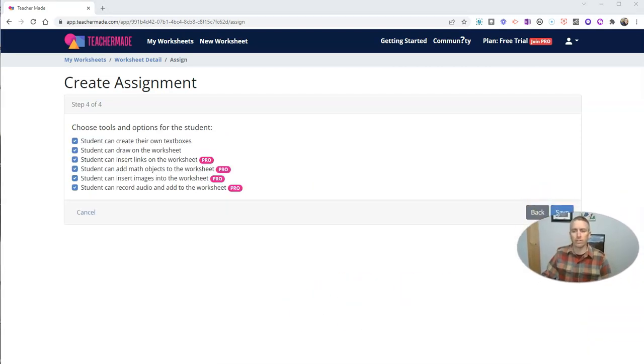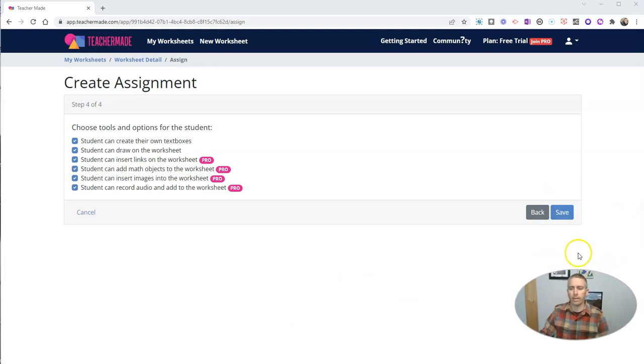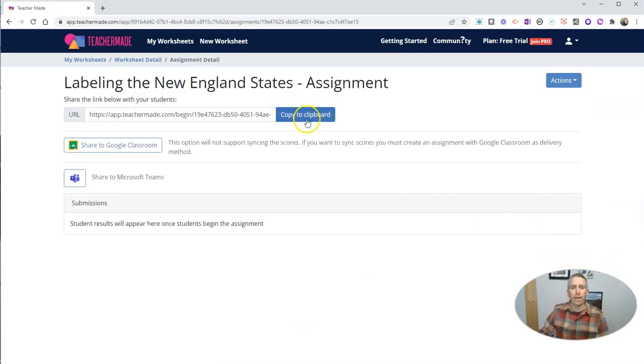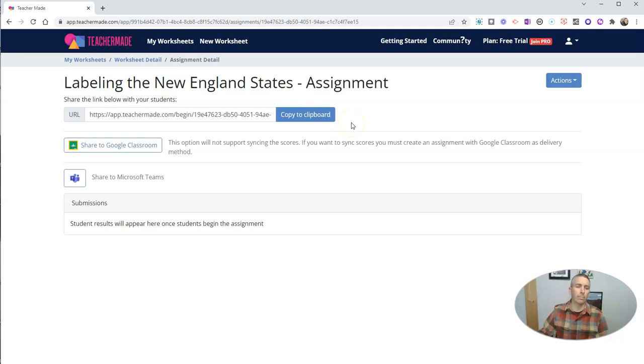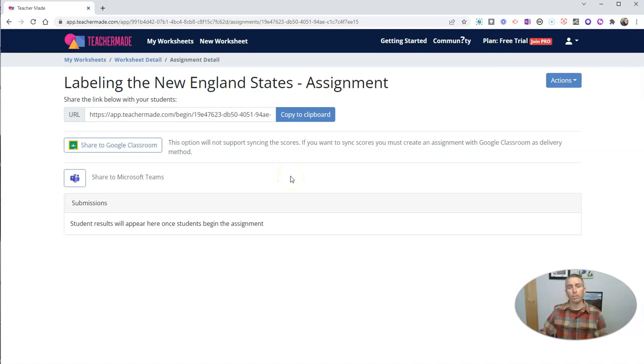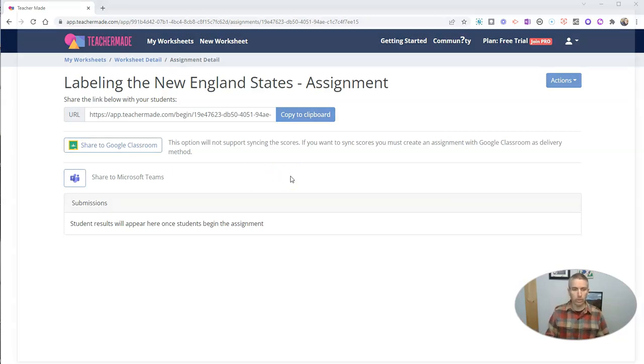And now let's go ahead and save that and copy that link. And you can see I can put it in Google Classroom, Microsoft Teams or anywhere else I would normally share a link. In this case here, I'm going to show you what it looks like to a student.